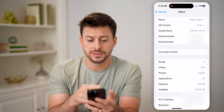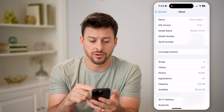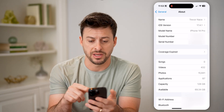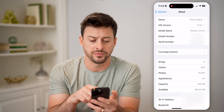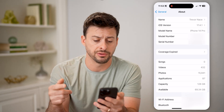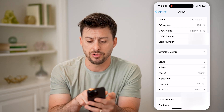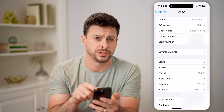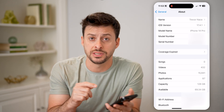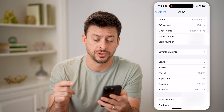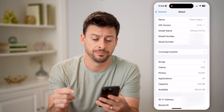You'll be able to see your phone's name, the iOS version, model, and serial number. You can see right next to Coverage Expired — that is where you will see the parts and service history.